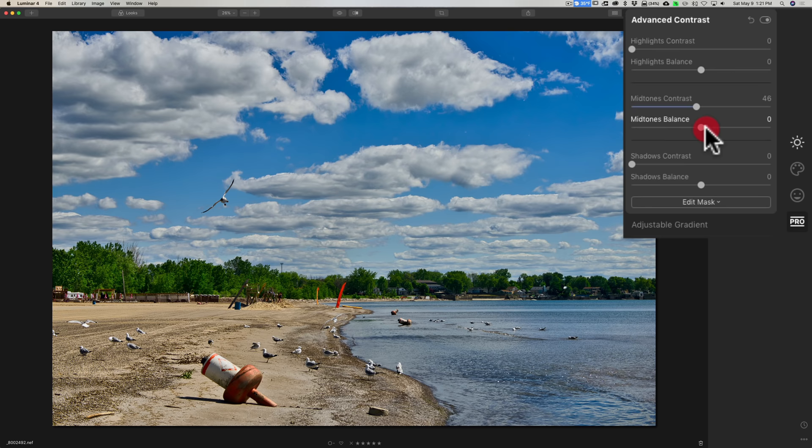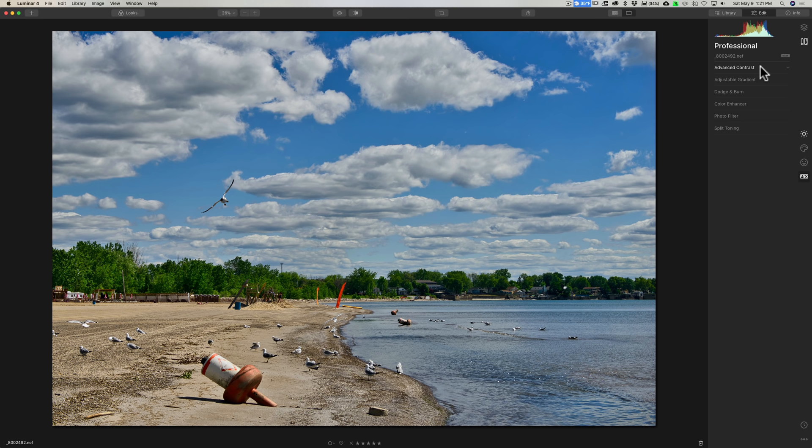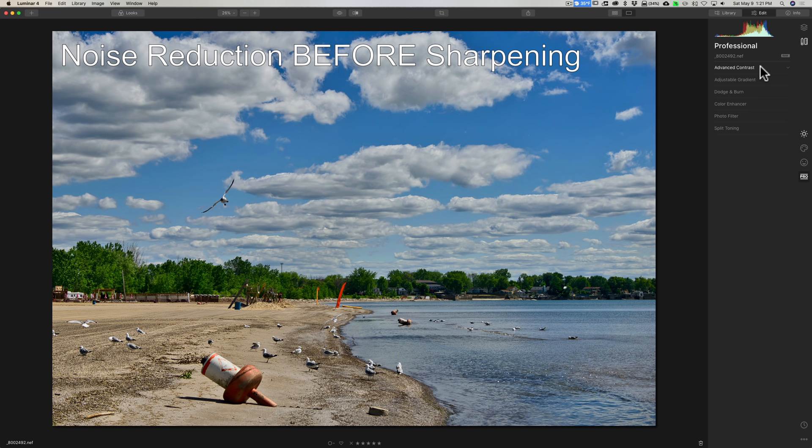And if you move it too far one way or the other, you may find that you're going to start clipping. But the mid-tone contrast, come in there and it could really make your image pop.